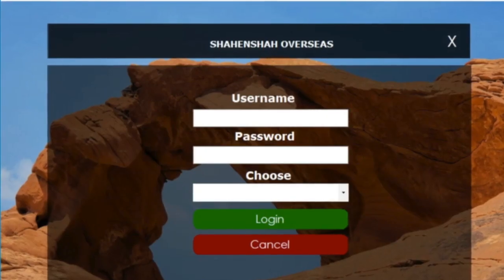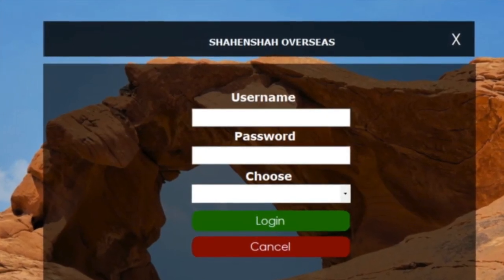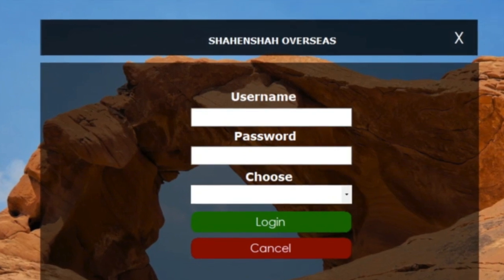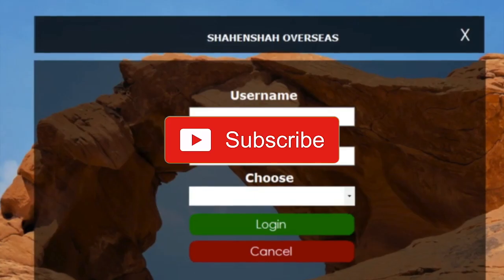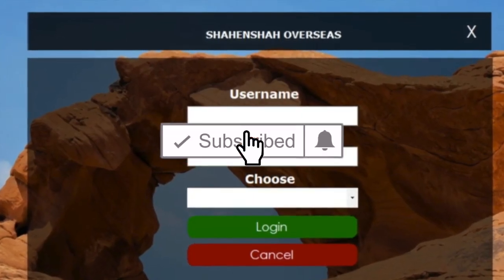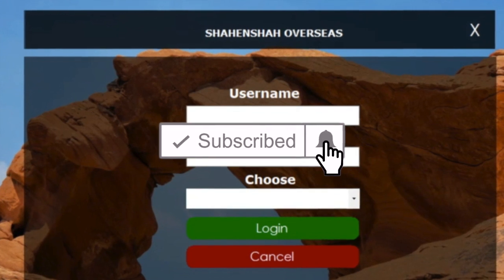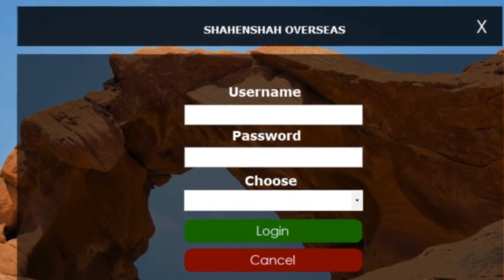Thanks for watching. If you need this project, please send your email in the comments box. Thank you.